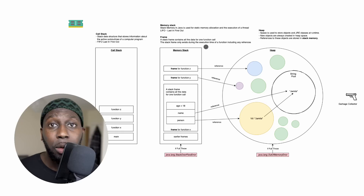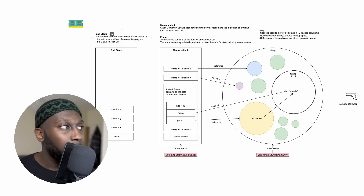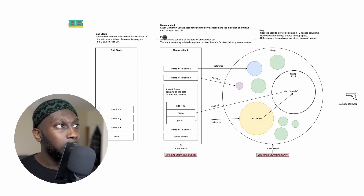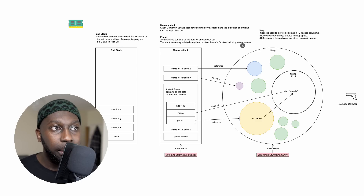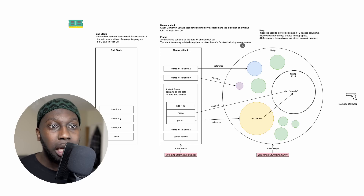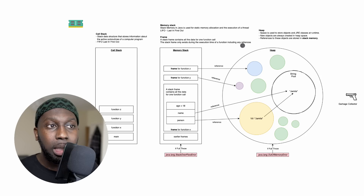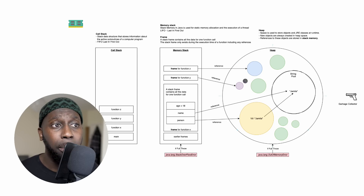Moving on to the second thing: how Java memory works. I actually have a diagram which I've been recording for my brand new course coming up very soon. In this course, I teach about the call stack frames, the memory stack, the heap, how objects are different from primitives, how they are stored, how the garbage collector works, and also the string pool, which is quite important.